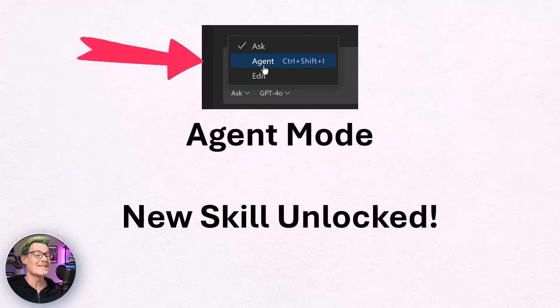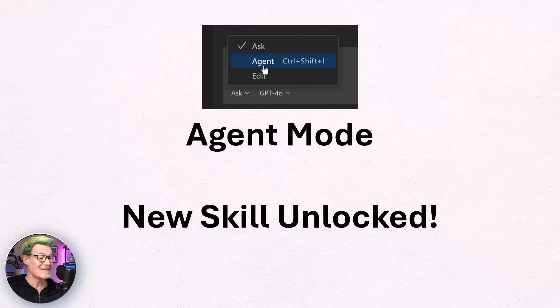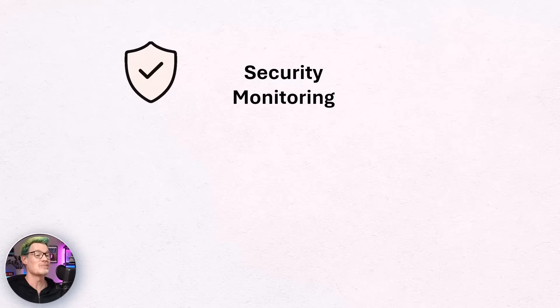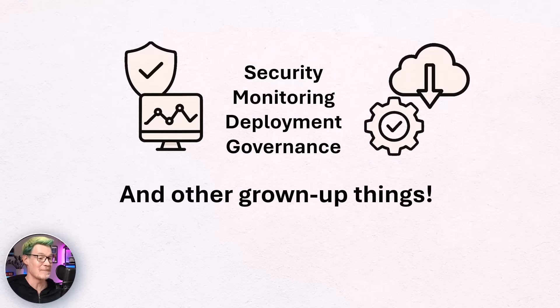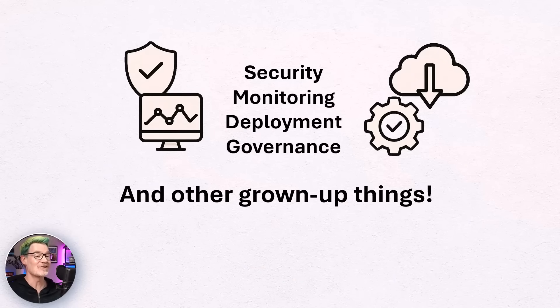But wait, Power Platform still matters. Whilst we've been making business apps, the Power Platform team has spent literally decades getting really good at the stuff that actually matters: security, monitoring, deployment, governance. And the best part is the safety net isn't just for us humans. It's perfect for AI agents too. So let's see how this actually works in practice with code apps.